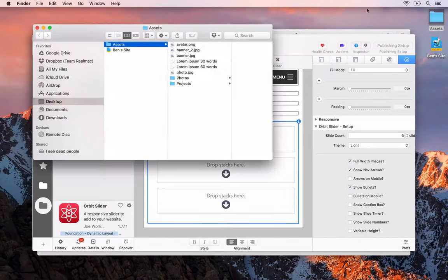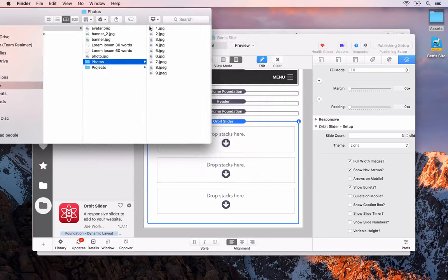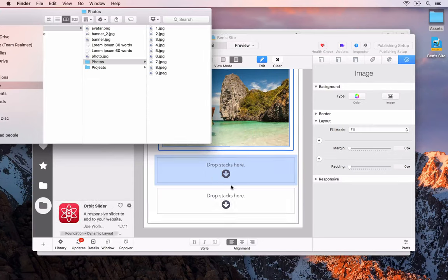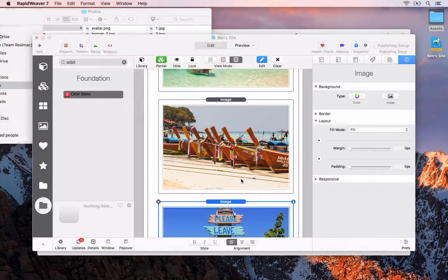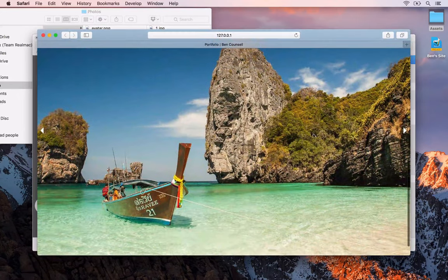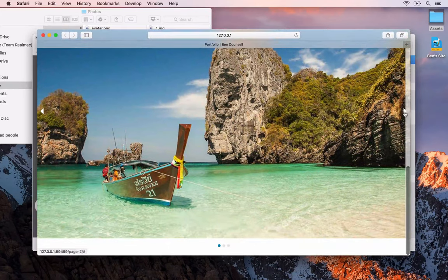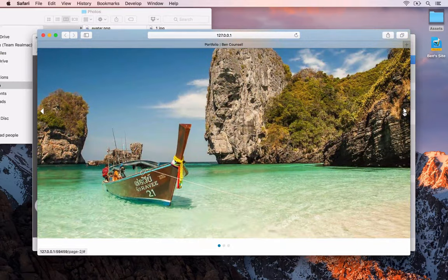We'll drag and drop an image into each drop area, then go and preview in Safari. By default we get a full-width slider gallery with arrow navigation, and the default is to fade each slide. The reason I've done it like this is to show you that you could have a full browser-width banner area that slides content in and out.